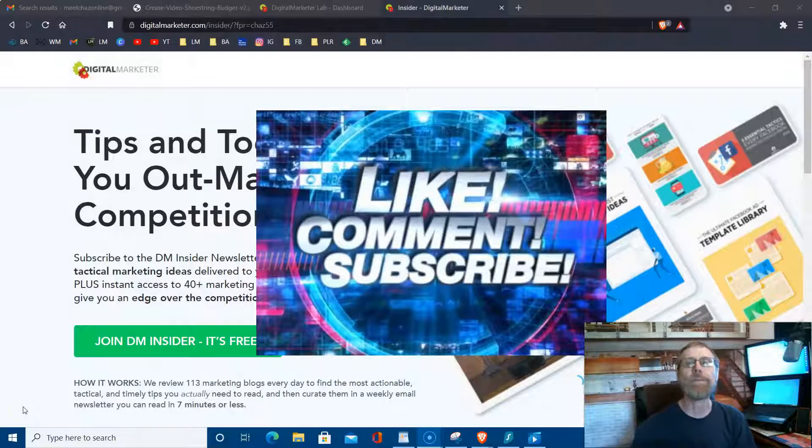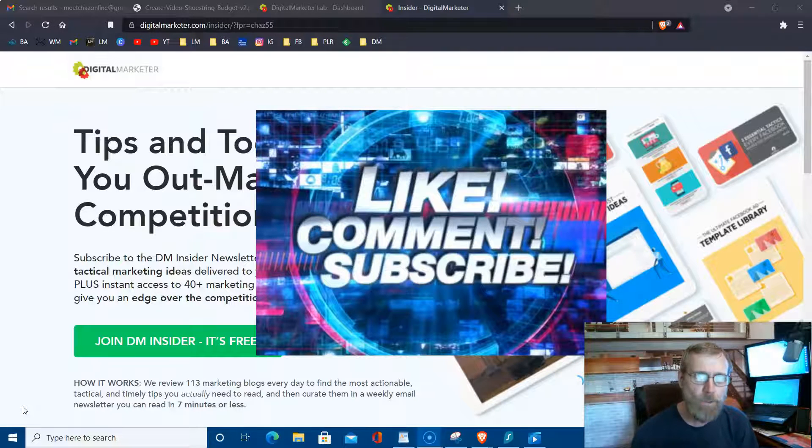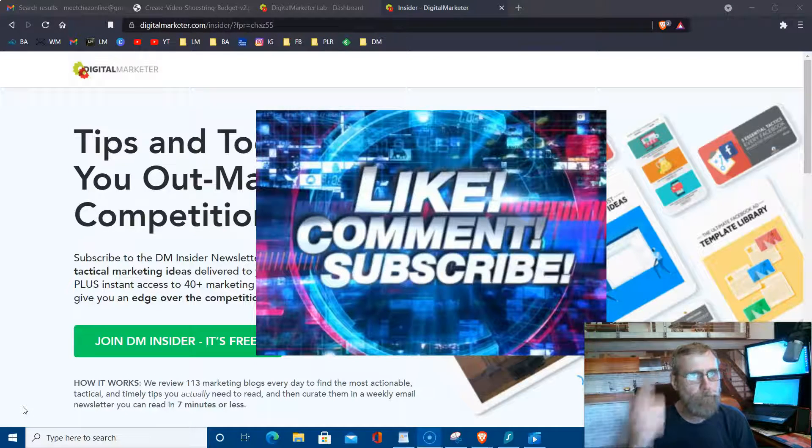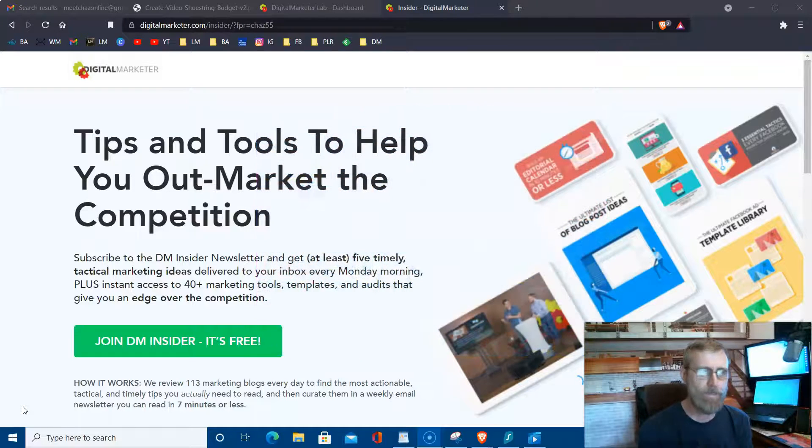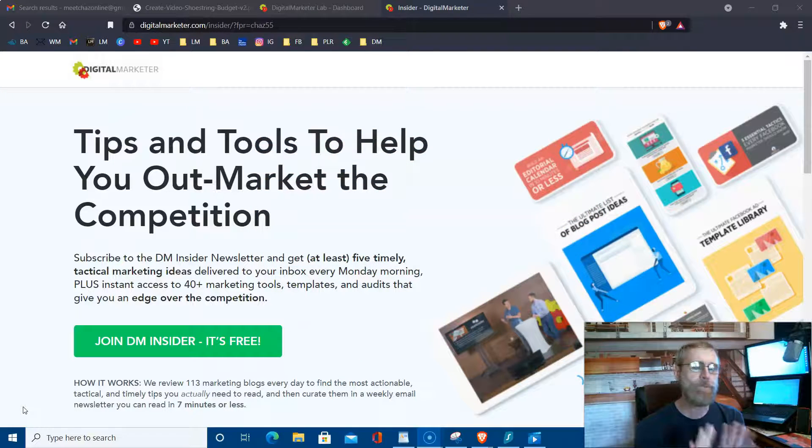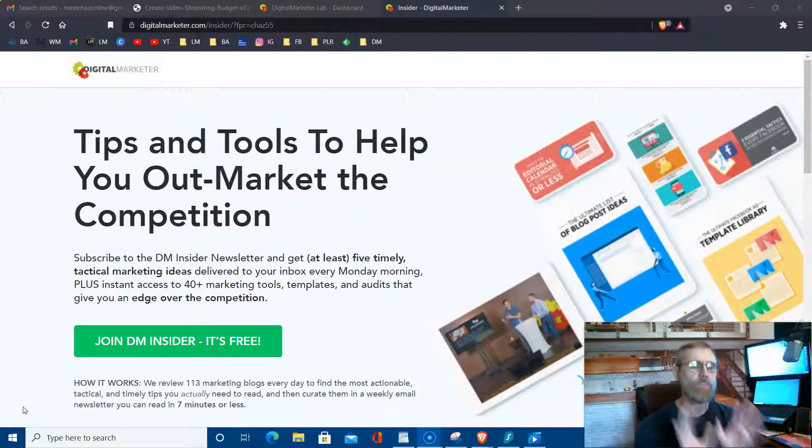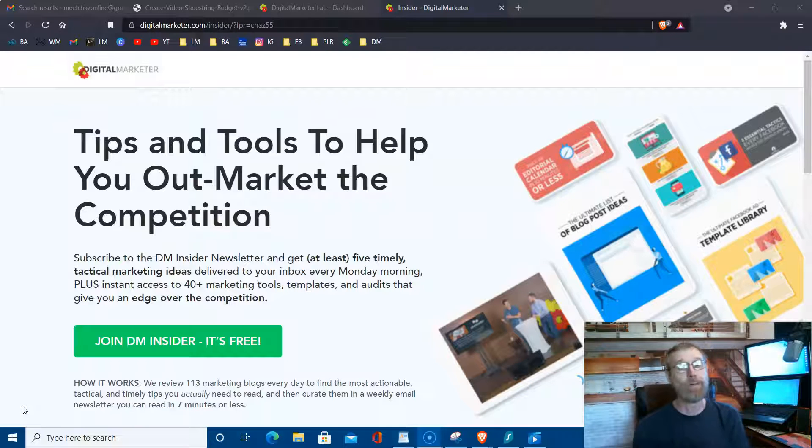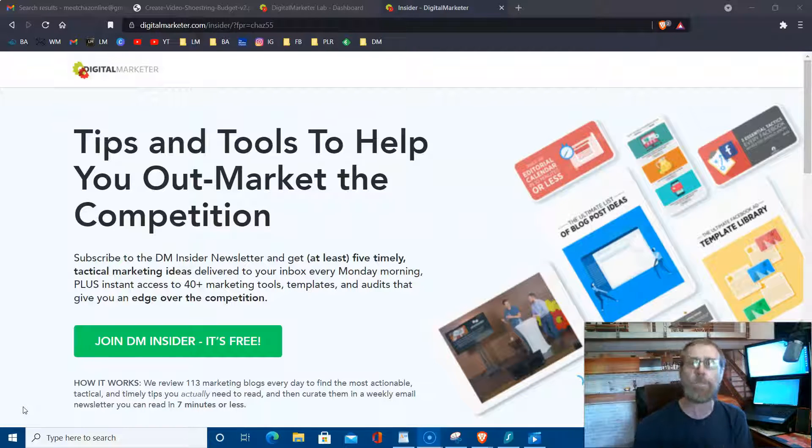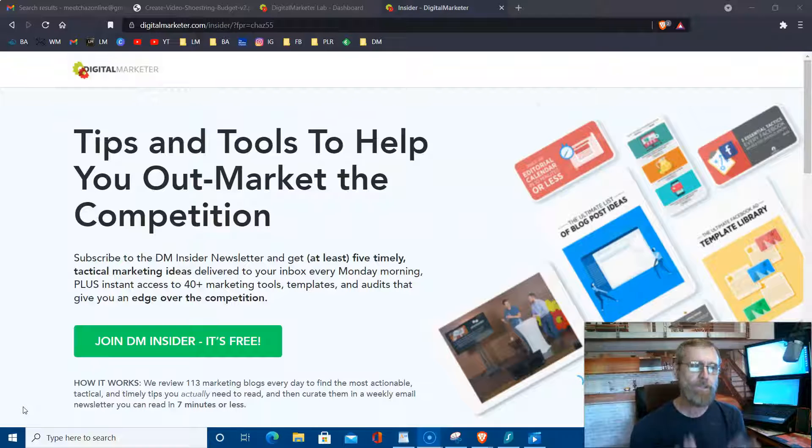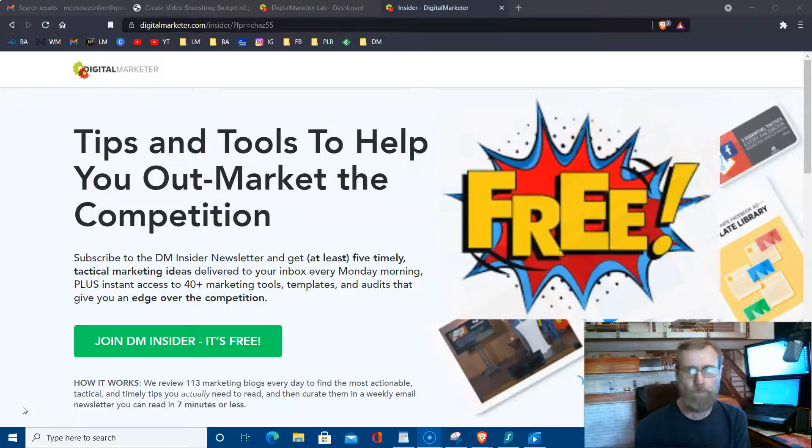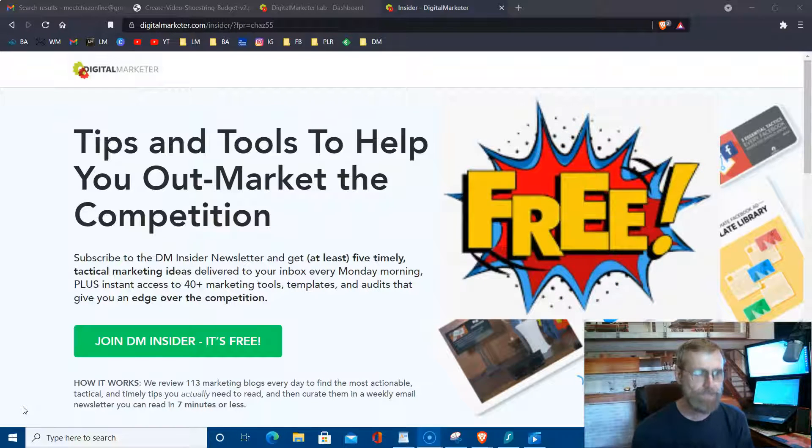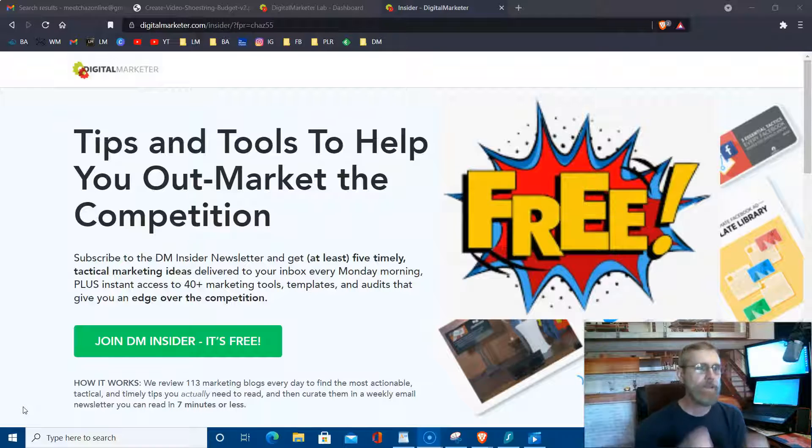No doubt about it, I've been following these guys and gals since 2008, since I first started my online business way back then. They know what they're doing. Now what's cool is you can get this for free, and you might go, well what is this? It's the DM Insider and Digital Marketer.